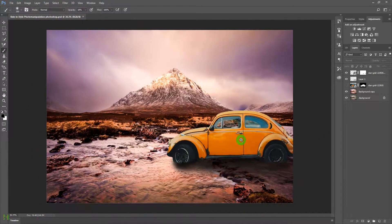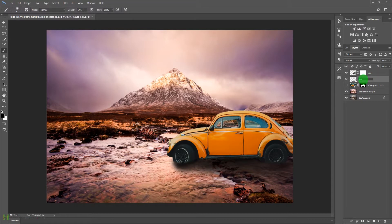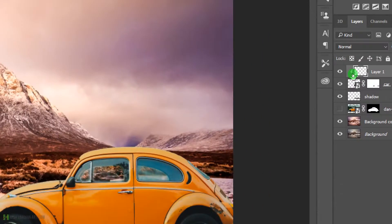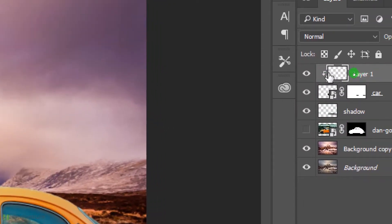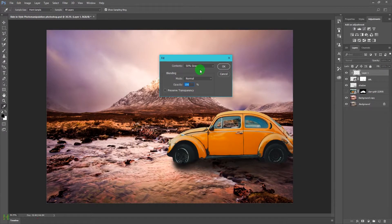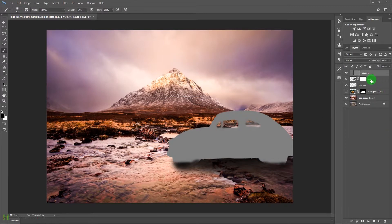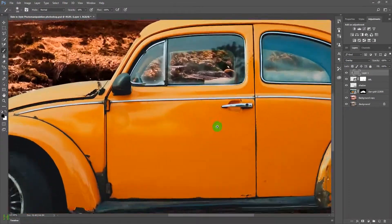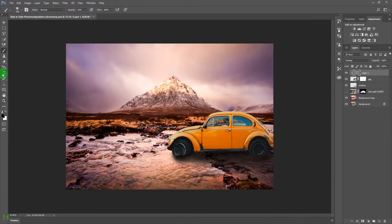Rename the layers — call one 'car' and the other 'shadow.' Create a new layer above the car, clip it to the car layer by pressing Alt and clicking between the two layers. Fill it with 50% gray using Shift+Backspace, then change the layer blend mode to Overlay. This sets us up to dodge and burn the car.